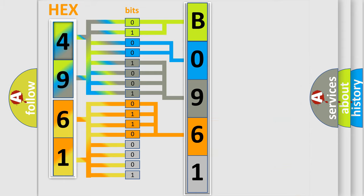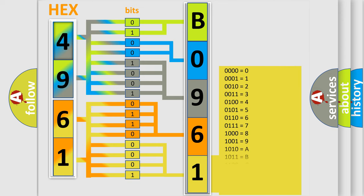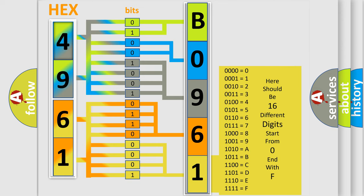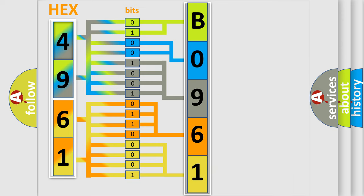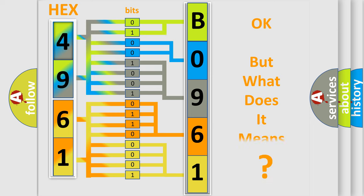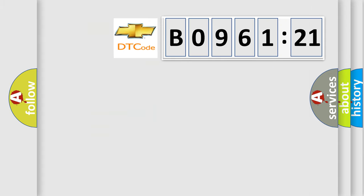A single byte conceals 256 possible combinations. We now know in what way the diagnostic tool translates the received information into a more comprehensible format. The number itself does not make sense to us if we cannot assign information about what it actually expresses. So, what does the diagnostic trouble code B096121 interpret specifically for Chevrolet car manufacturers?